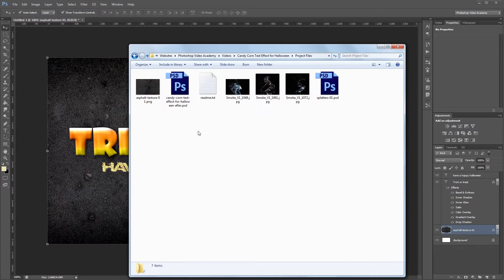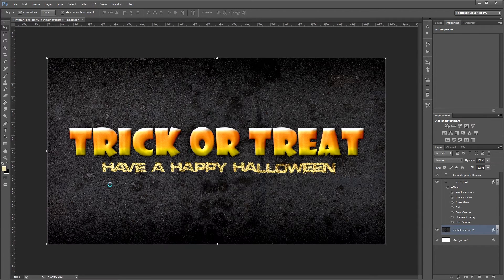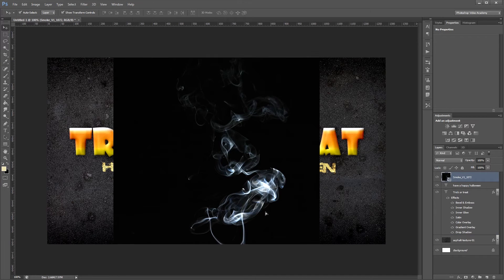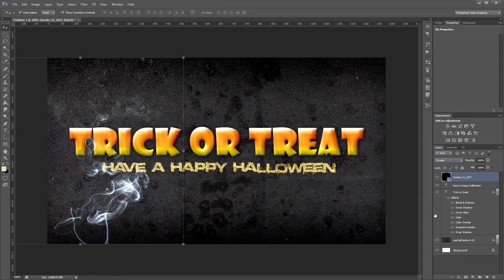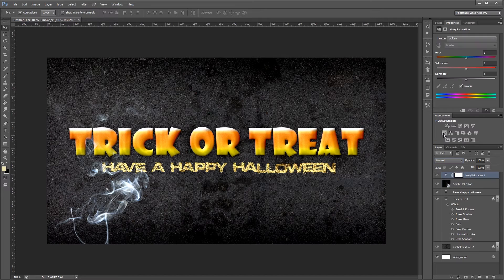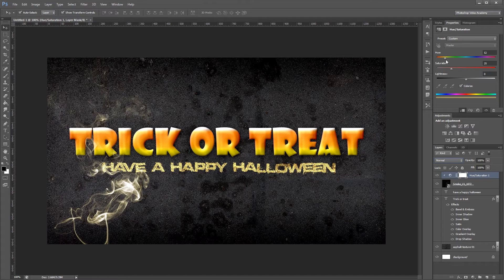Now I'll go into my project files and bring in one of my smoke images, move it to the top of the document, and place it on the left. I'll change the blend mode from Normal to Screen to get rid of the black background. Then I'll add a Hue and Saturation adjustment layer, clip it to my smoke image, click the Colorize checkbox, and change the hue to about 20 and the saturation to about 15 to add a reddish-orange tint.